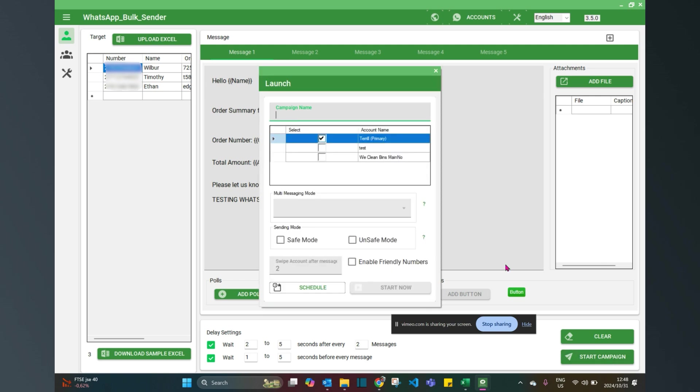I have a choice: firstly, to see out of which WhatsApp account I'm going to mail, and I'm going to do it from my own, which is marked as the primary here. Then I'm going to actually say yes, you can do it from the primary account. I'm going to put it on safe mode because these are all friendly numbers.